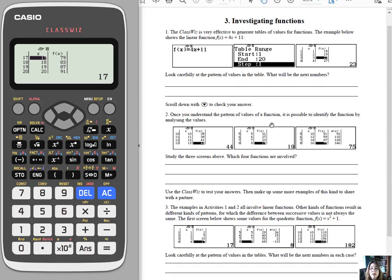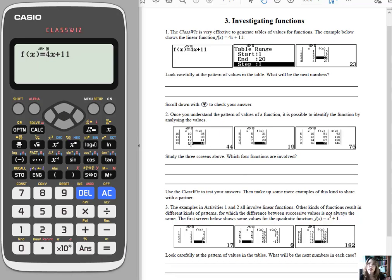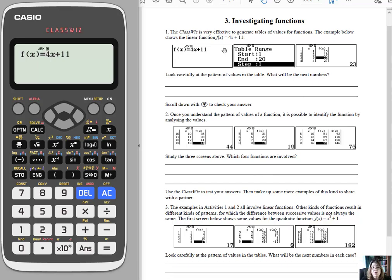And then the second section of this activity, they are actually given different tables, and they have to try to figure out what is the pattern, what's happening to the input that gives me this output. Can I come up with the function? So then what they do is, if we click, I'll clear this back. They enter the function they think it is, hit the table, and see if they can match these table values here. So it's kind of, do you understand what functions are? Can you see the patterns in the table and go from a table to a function? So that's this first one.